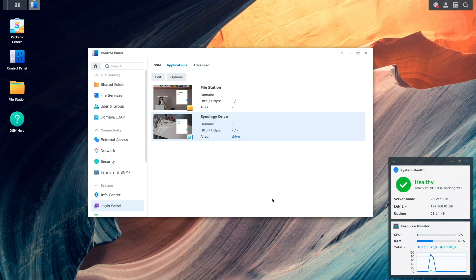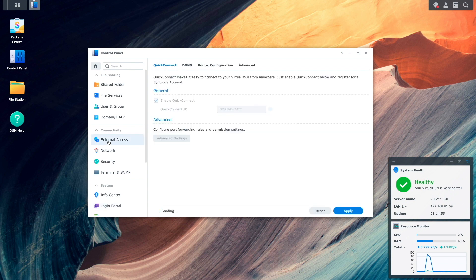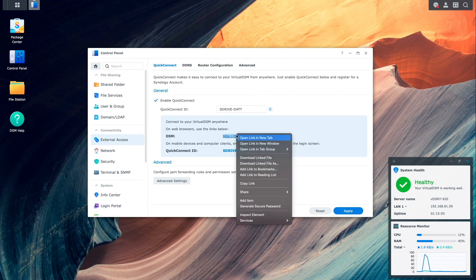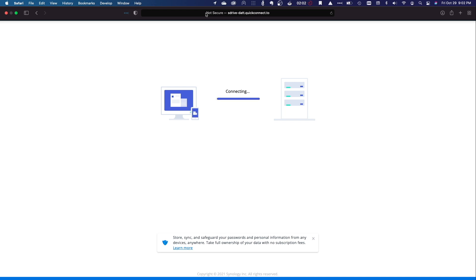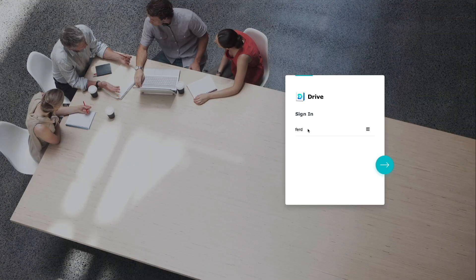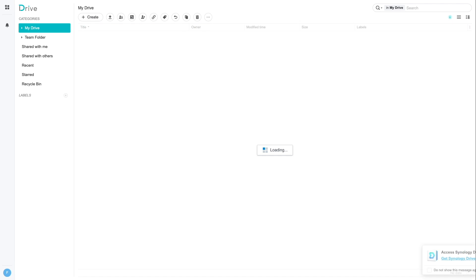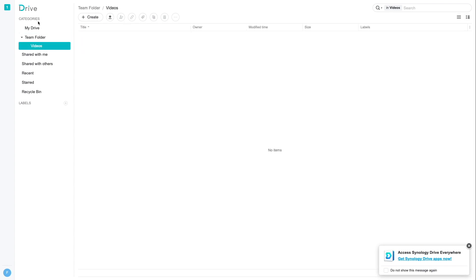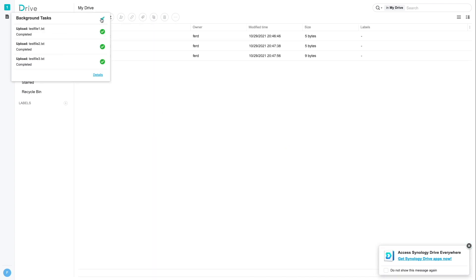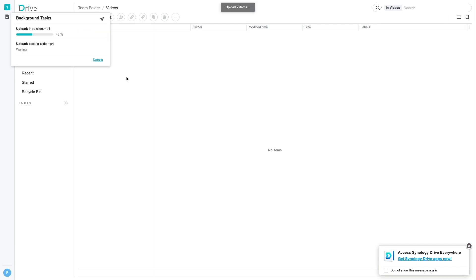Now we should be able to access the Synology Drive server, and I'll do so first by using a web browser. I'll get the QuickConnect web browser link from the External Access Control Panel, then in a private browser window, paste in the link and append "Drive" to the end of the address to take advantage of the alias we just set up to go directly to Synology Drive. The address and alias are both working as expected, and I'm able to log into the Synology Drive web client. We can also see that the My Drive folder and the Videos Team folder are both accessible. I'll copy a few files into each folder to confirm that both are working properly, and everything looks fine.